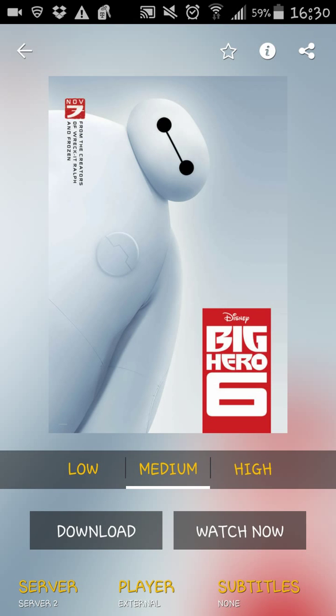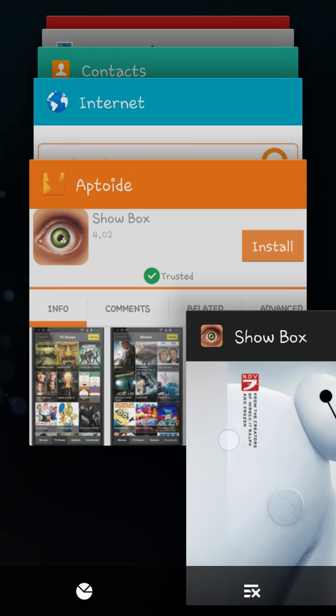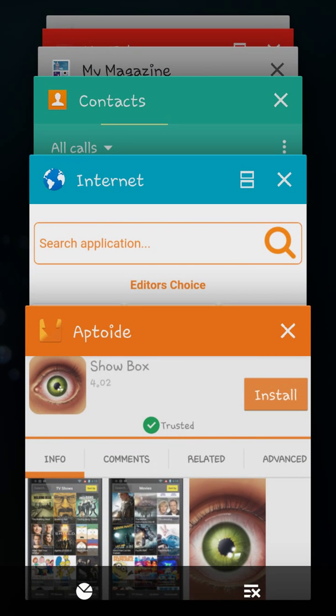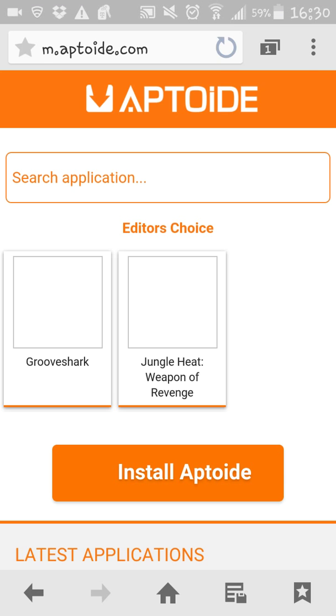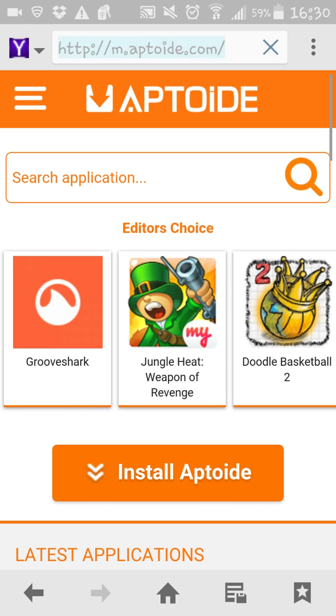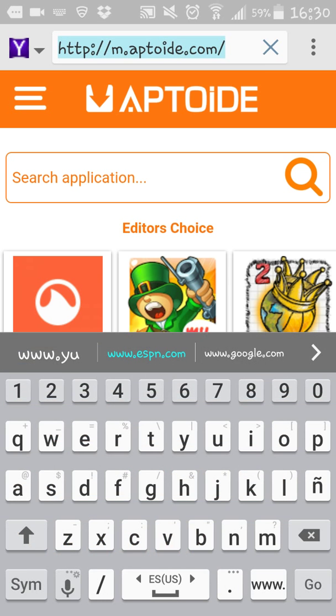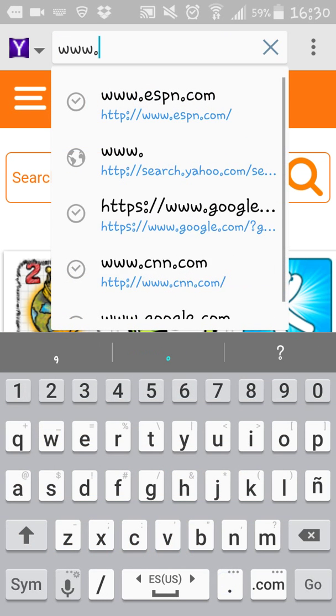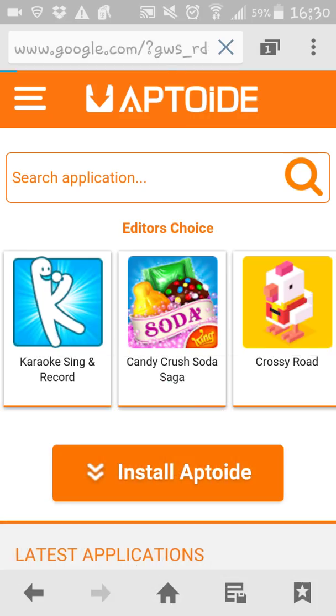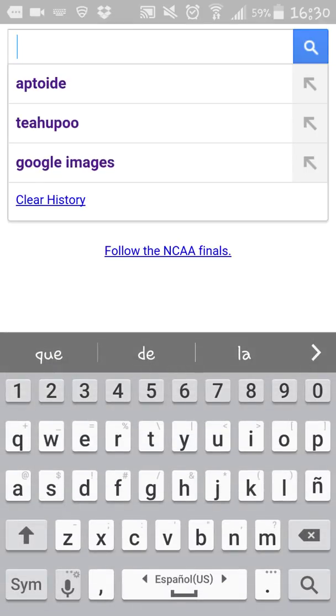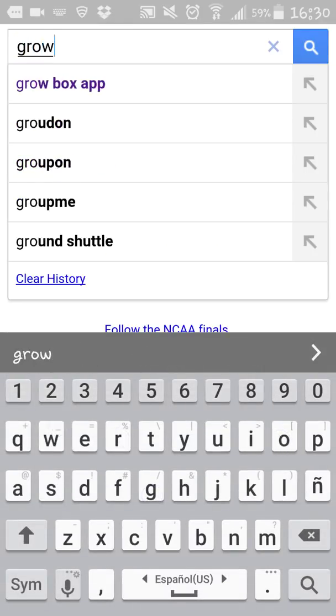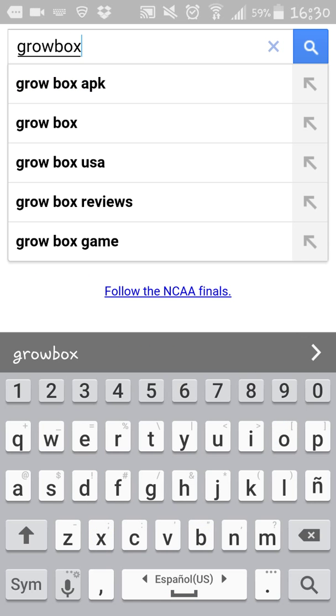We're going to exit Showbox. And we're going to go to our internet browser. Once again, we're going to go to Google. And we're going to type in Growbox.